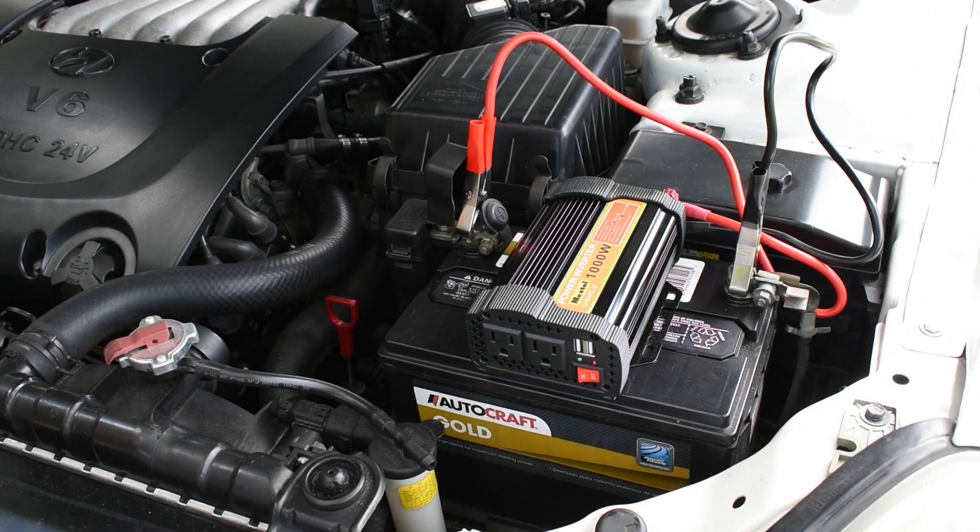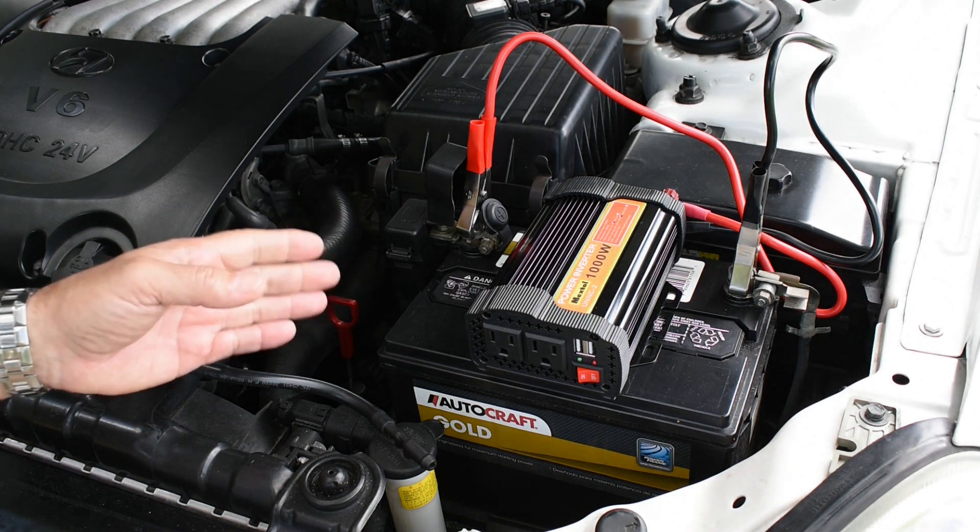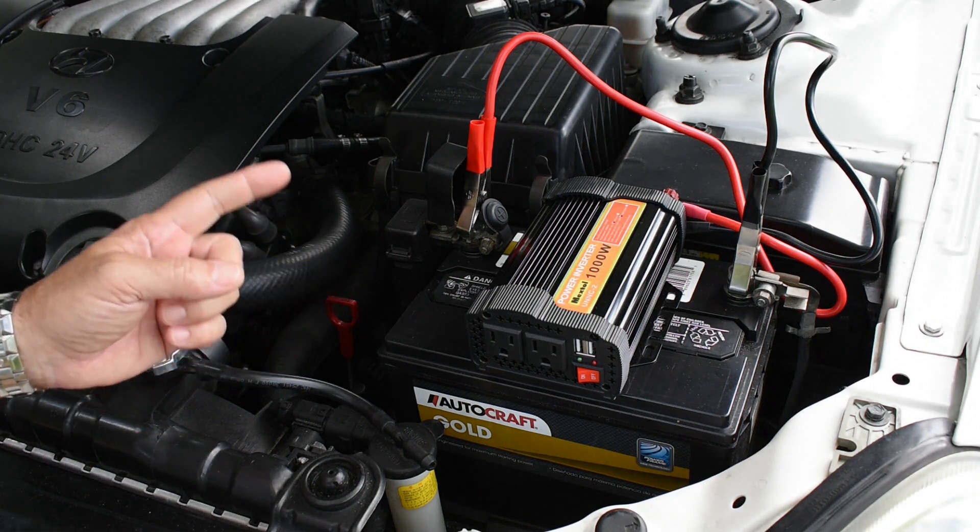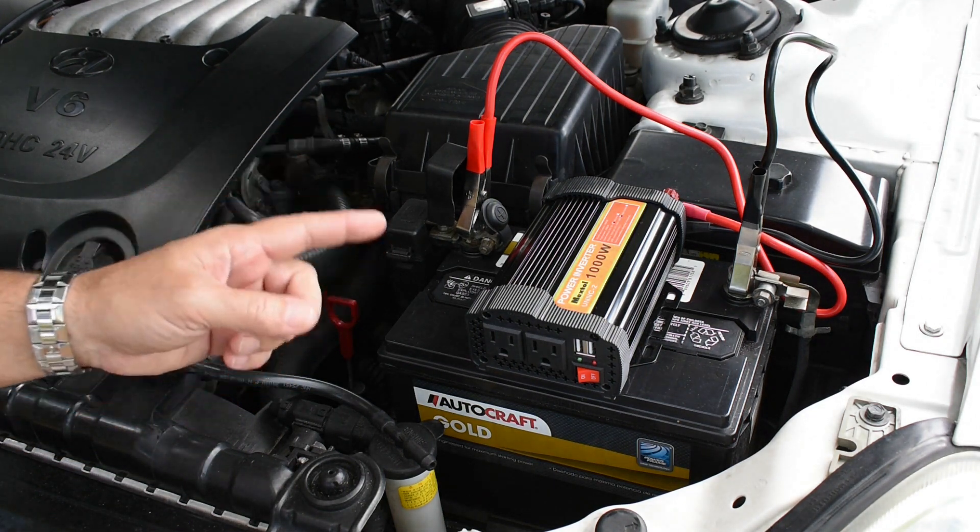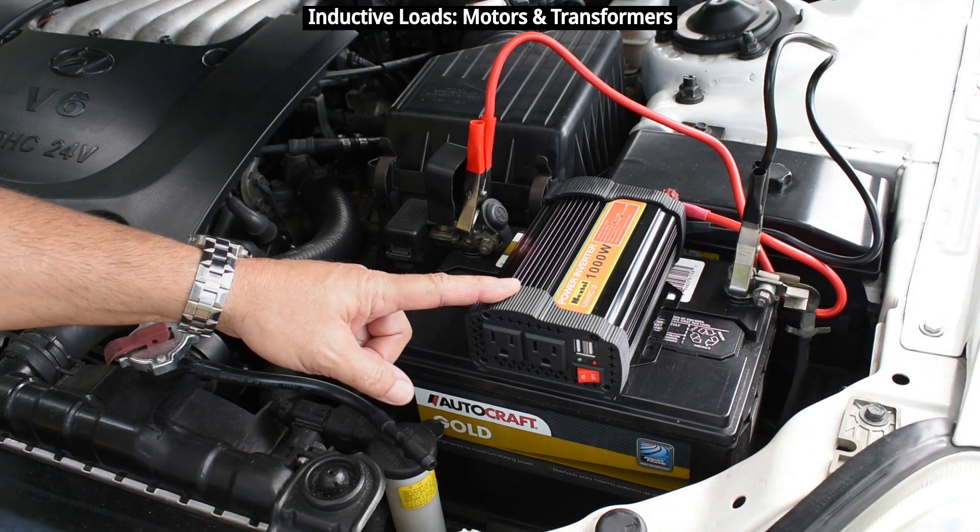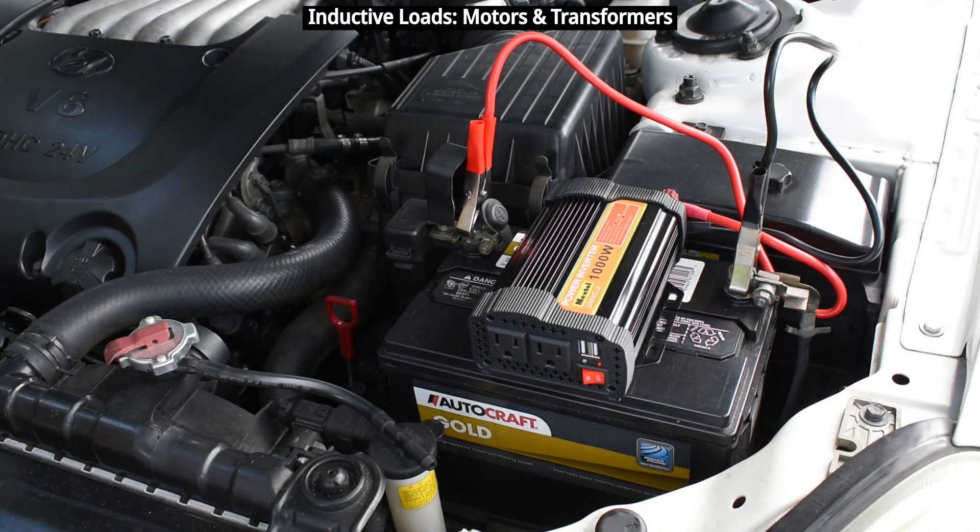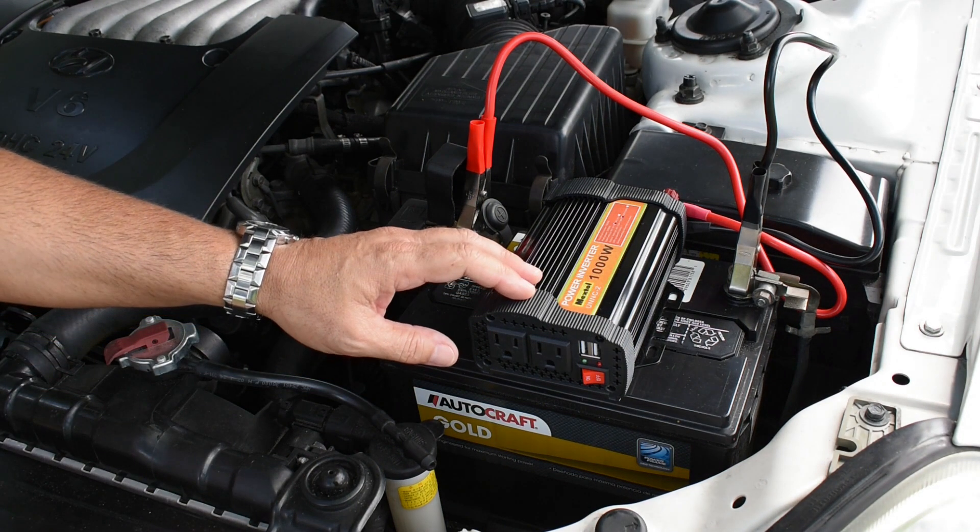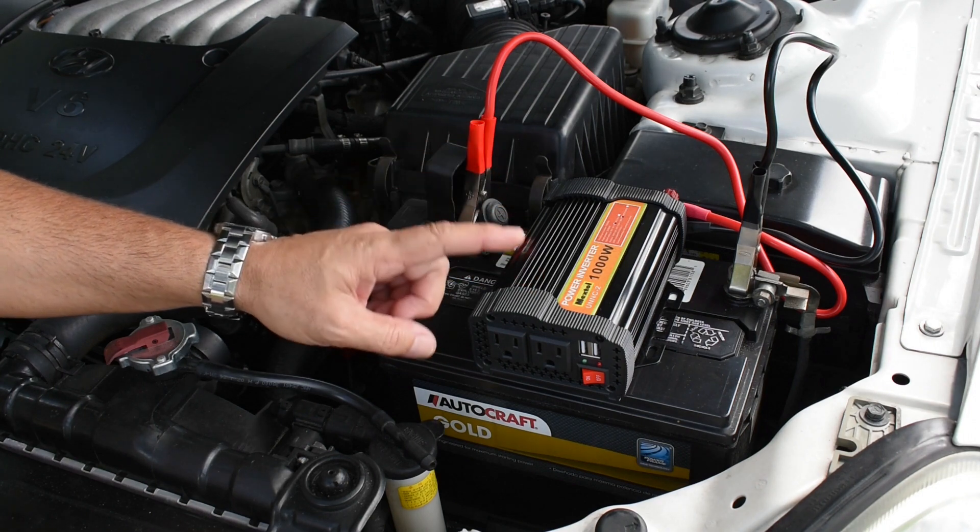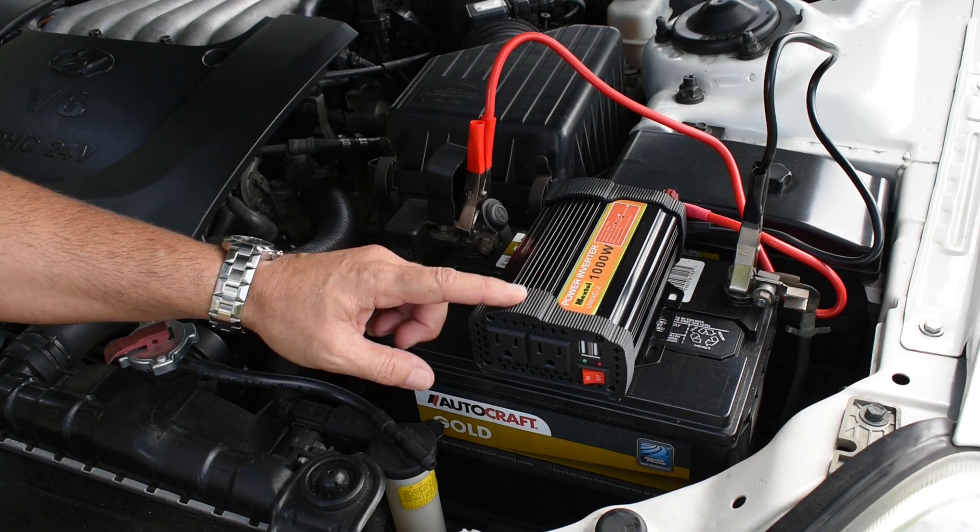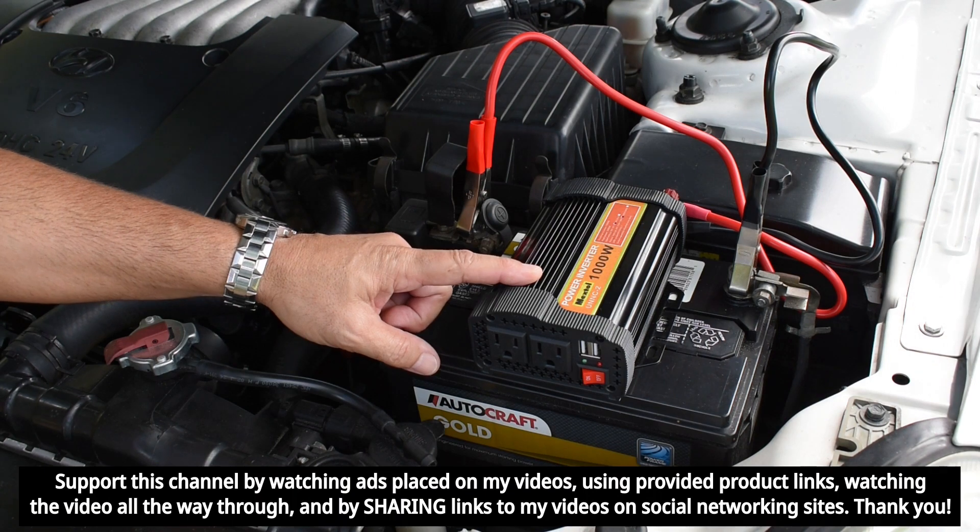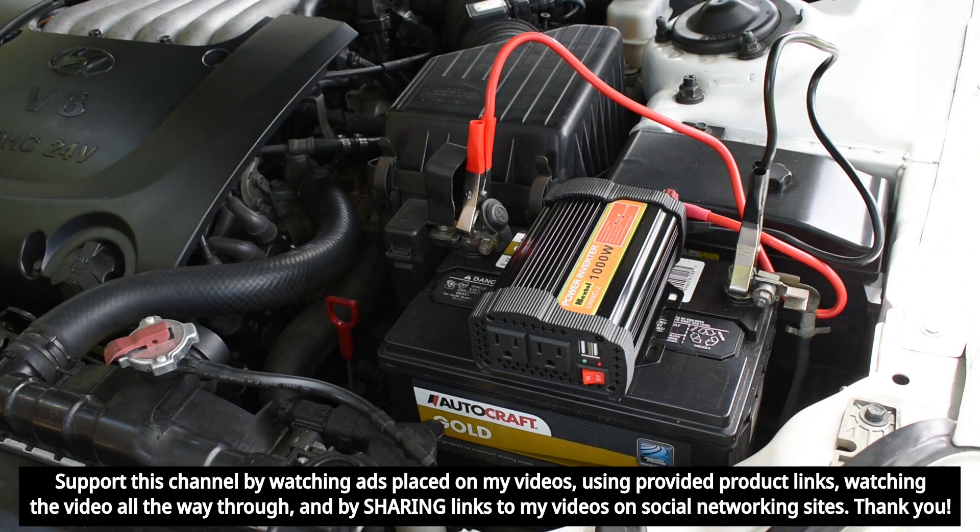When using resistive loads, the problem is non-existent, but when you use an inductive load, that's when you're going to observe the problem. So in this video, I'm going to show you an extremely useful tip that's going to help you get those higher inrush current inductive loads to start right up with your generator or power inverter.